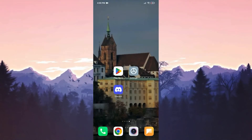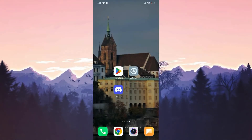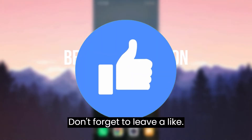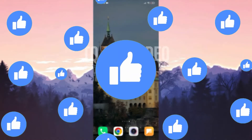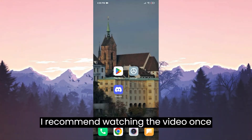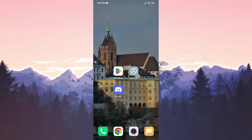Today we are going to fix the Discord notifications not working problem. Before moving on, don't forget to leave a like. I recommend watching the video once before trying the solutions.